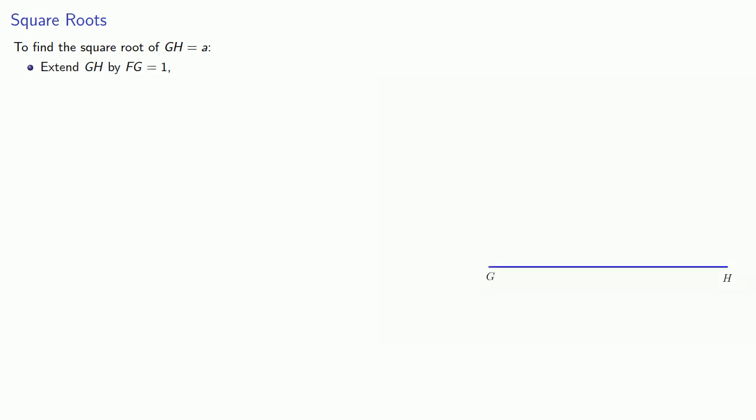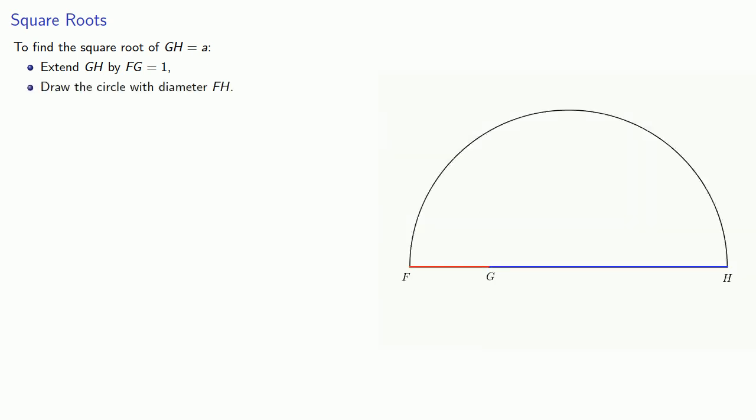We can also find square roots this way. To find the square root of GH equal to A, we'll extend GH by FG equal to 1, our unit. Then we'll draw the circle with diameter FH and construct a perpendicular GI. Then GI is the square root of A. And this follows from the properties of circles.